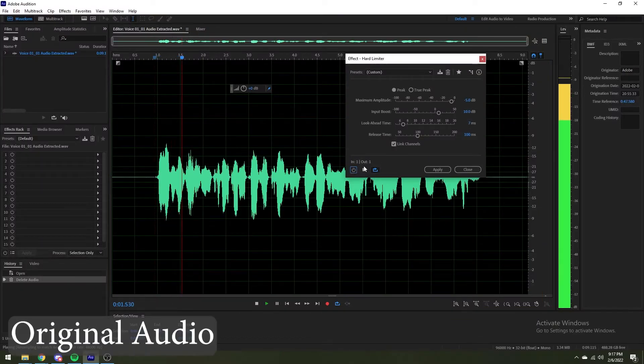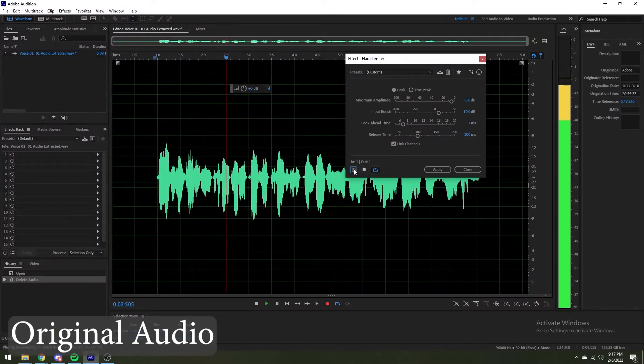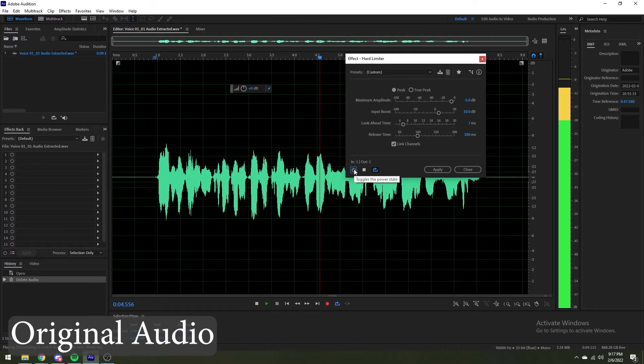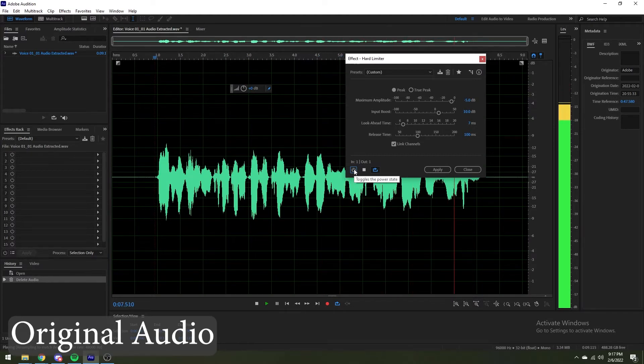Here's the original voiceover I recorded for this video: "Hello everyone, Josh here with the Dygetic Audio Project. Today we're going to be unboxing and reviewing the Presonus Eris E3 1.5." And here's the audio with the hard limiter applied. Throw some EQ and effects on it and you have a nice sounding voiceover.